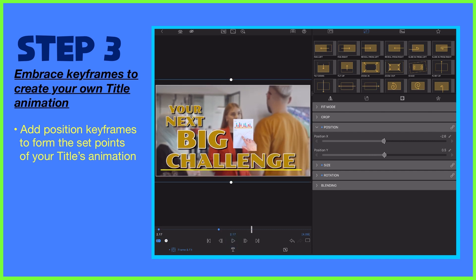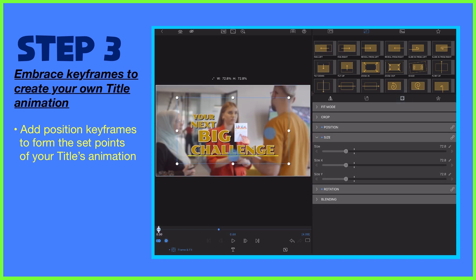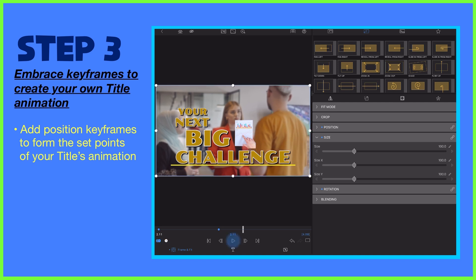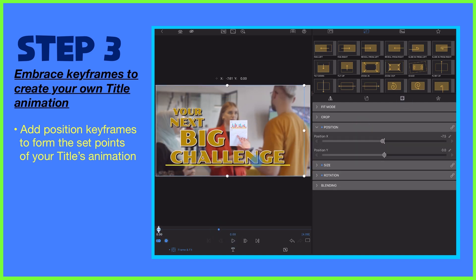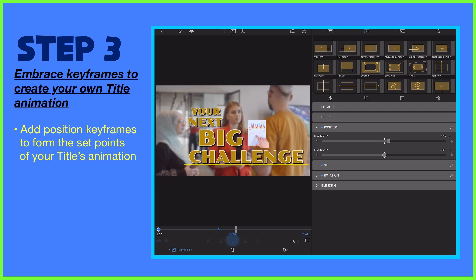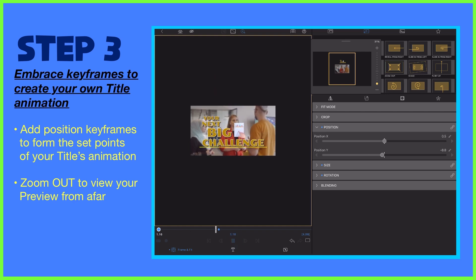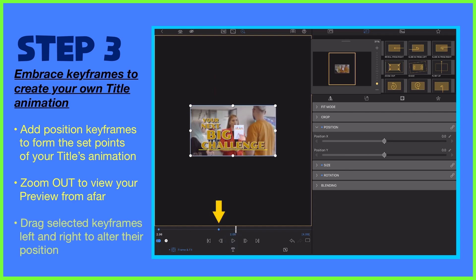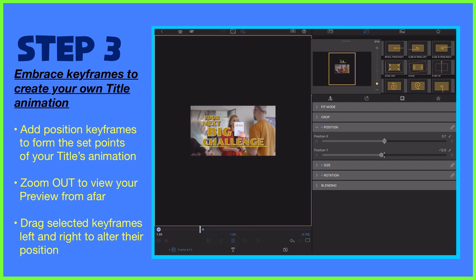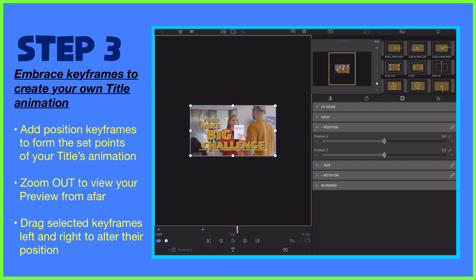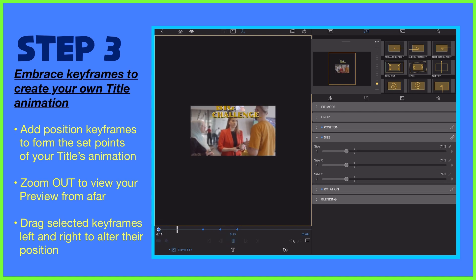Watch here as I alter the values of each keyframe to achieve a different animation, making the title get larger as it plays or here moving from left to right. Now in LumaFusion, you can use the zoom navigator to zoom out from the preview and therefore pull the title off screen, making it easier to achieve the animation that you want. You can also tap, hold and drag the keyframes further apart for a slower transition or closer together to make the movement faster. Add as many keyframes as you like as you envision how you need your title to move around the screen.